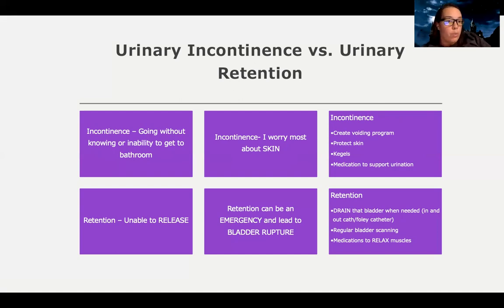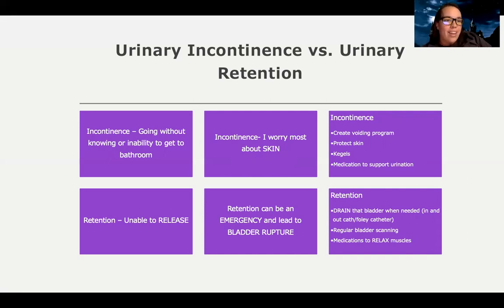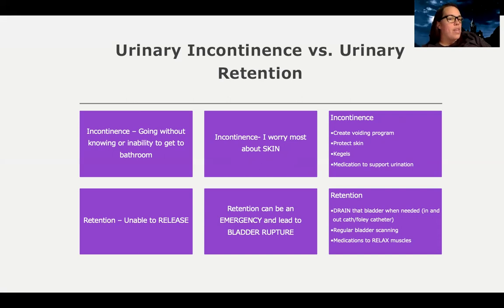Medications to support urination as a whole will be covered in a different presentation. But overall with incontinence, I want to protect them from injury, get them on a normal schedule, and if there's anything creating a barrier to getting to the bathroom, I want to try to decrease those barriers.